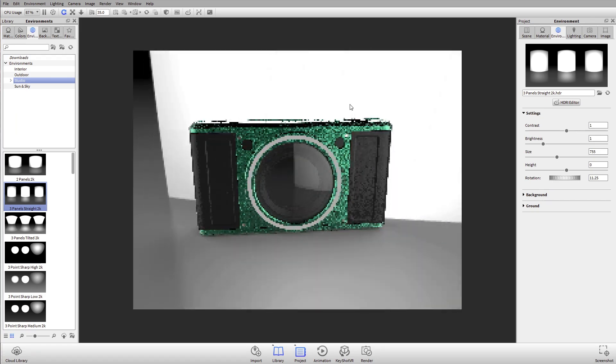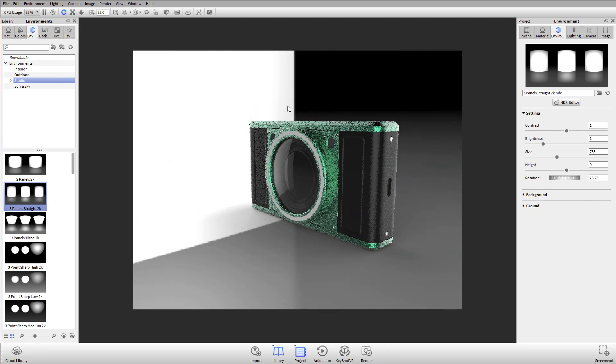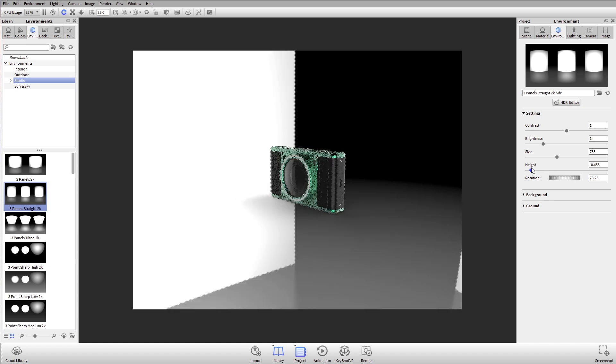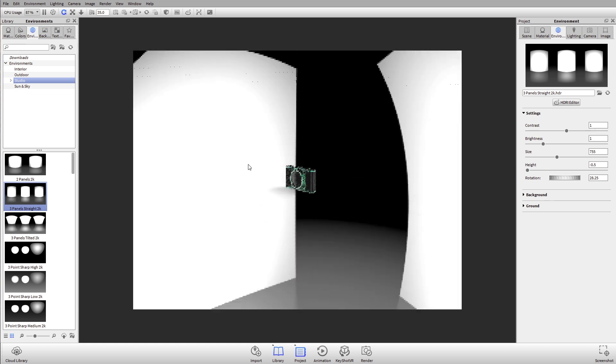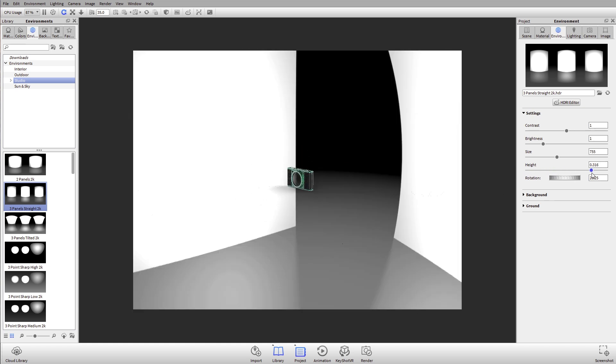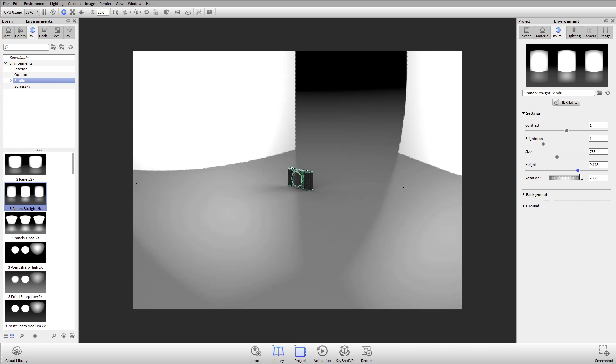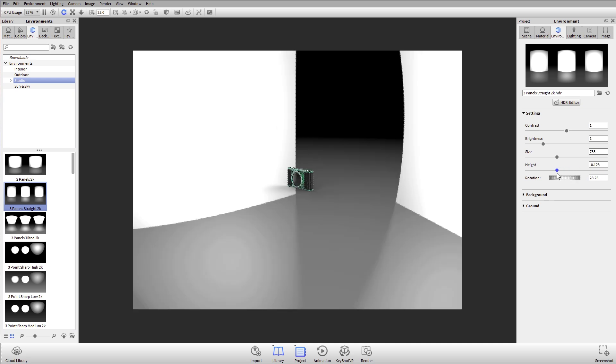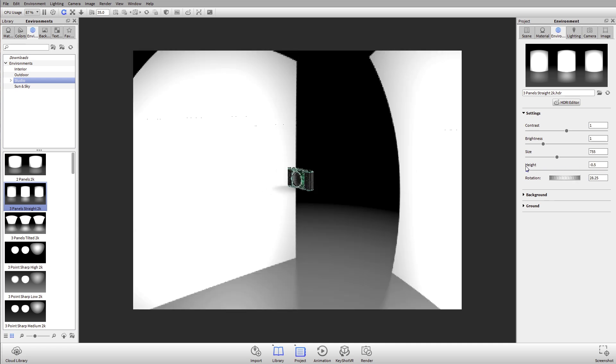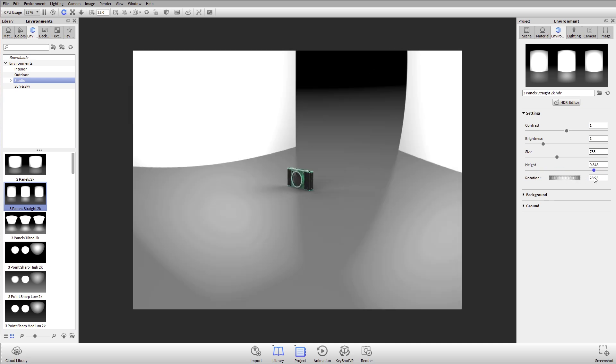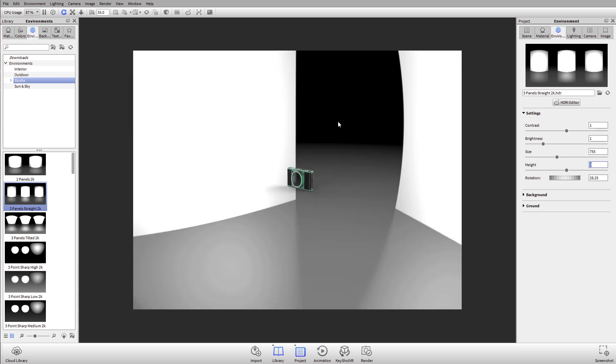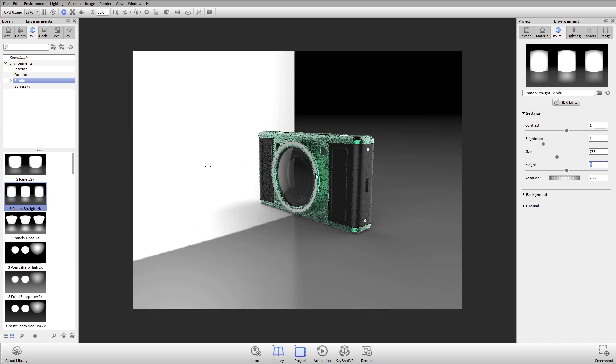A really nice hotkey for this is holding down Control on Windows, Command on Mac, and if you just click and drag in your real-time view, that will rotate the environment. You can also change the height, so if I use this height slider it'll move the environment up or down in relation to my piece of geometry.